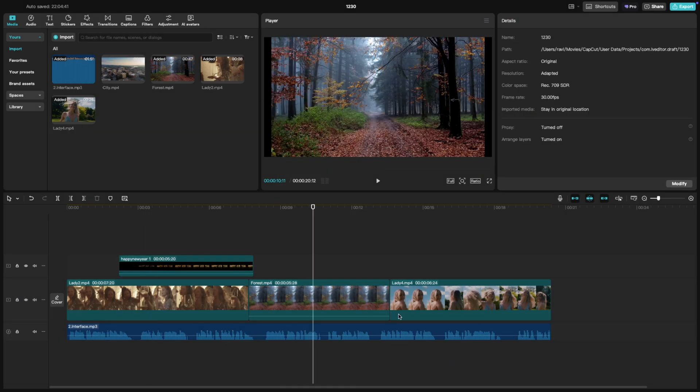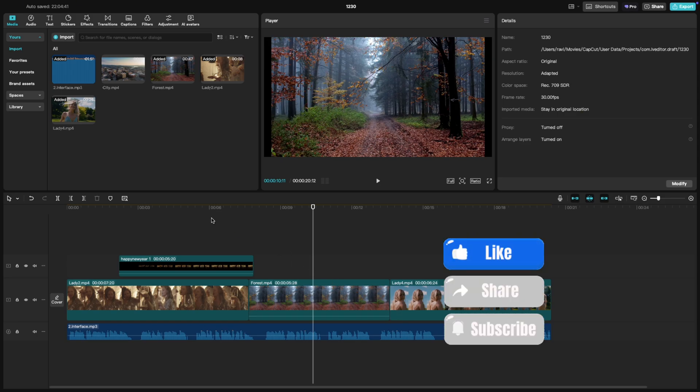This feature is especially useful for managing complex edits or keeping your timeline neat and tidy. And that's it. You've mastered the compound clip feature in CapCut PC.